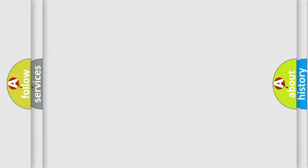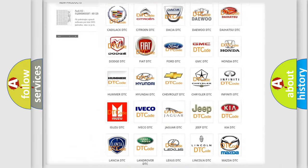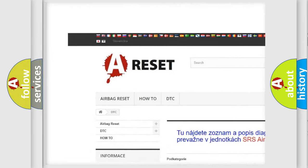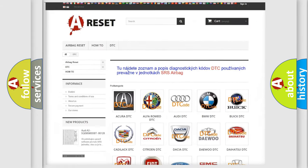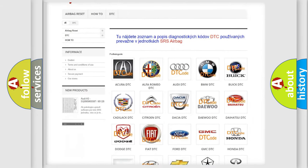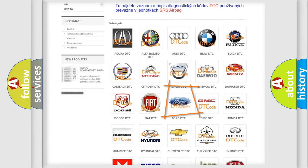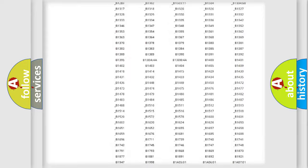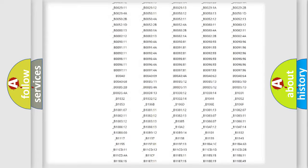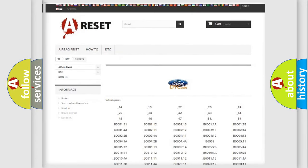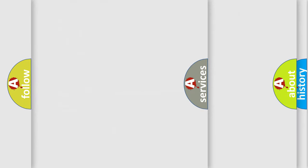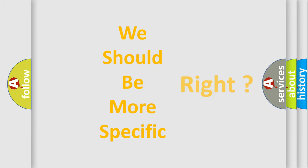Our website airbagreset.sk produces useful videos for you. You do not have to go through the OBD2 protocol anymore to know how to troubleshoot any car breakdown. You will find all the diagnostic codes that can be diagnosed in a variety of vehicles, along with many other useful things. The following demonstration will help you look into the world of software for car control units.